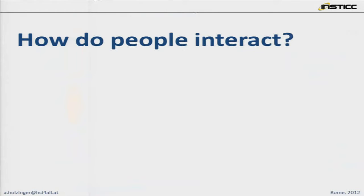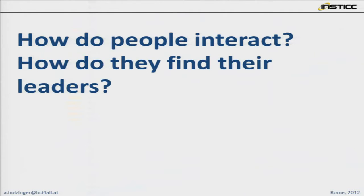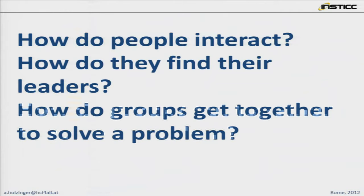How do people interact? I have shown you now some examples from the life sciences. But if you're not interested in the life sciences, you might say these approaches only apply to the biomedical domain. The fascinating thing is that these approaches are generic — we can switch the domain and apply them to different things. For example, how do people interact, how do they find their leaders, how do groups get together to solve a problem? Problem solving using, for example, swarm intelligence or collective intelligence.